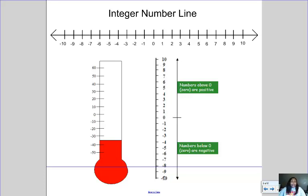A vertical number line follows the same rules — zero is still the midpoint, everything above zero is positive, and everything below zero is negative. A common place where you see vertical number lines would be on a thermometer, or in science class on beakers. Those are common places where you'll see a vertical number line.